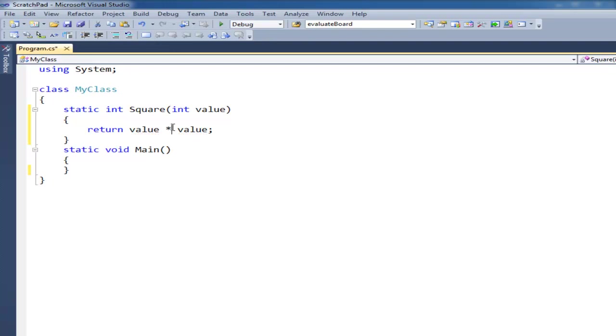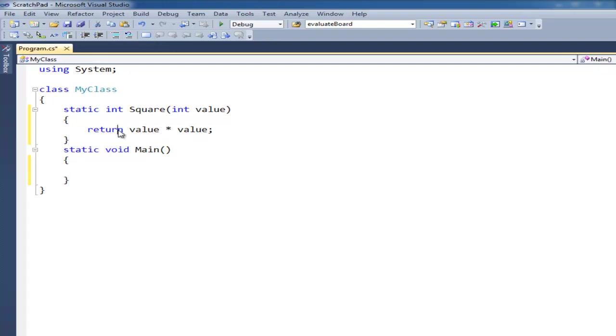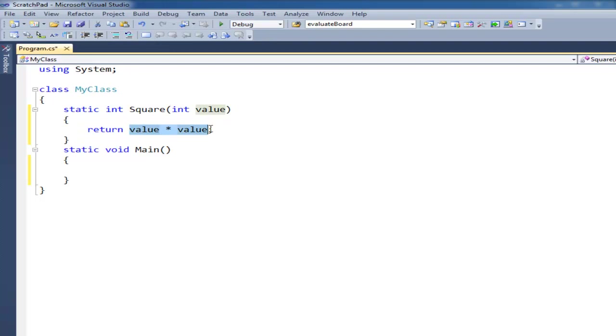Along with the asterisk is division, you can do additions, subtraction, and a few other operators. But for now we'll just stick to those four basic ones. So I'm going to return value times value. So the return keyword here basically says whatever is the result of this operation, return it.